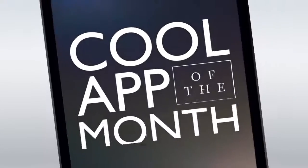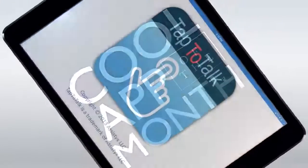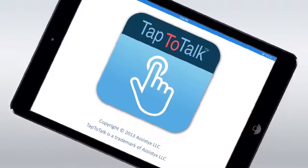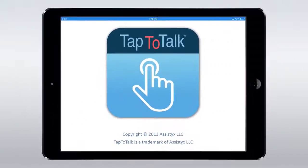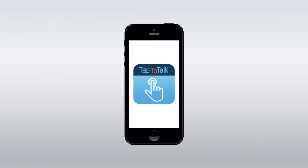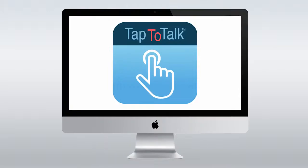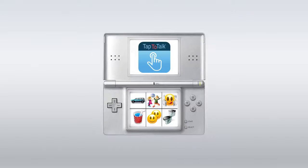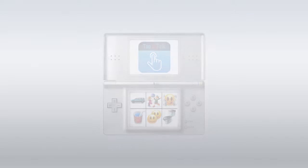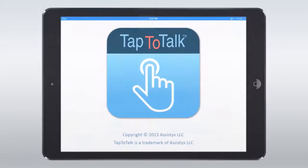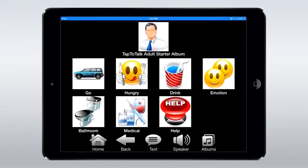This issue's cool app of the month is Tap to Talk, available on almost every platform known to man. Seriously, it's available on iPad, iPhone, Android, Kindle, Nook, Mac, PC, Nintendo DS — the list goes on. And it's free on every platform.